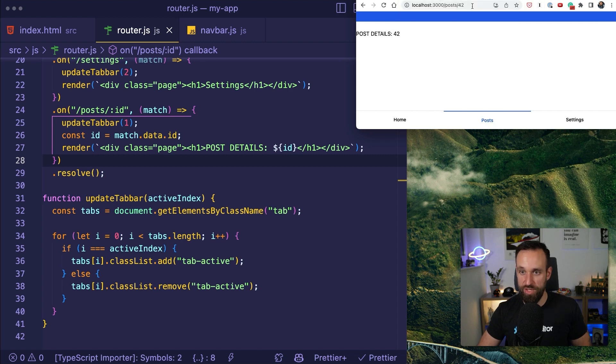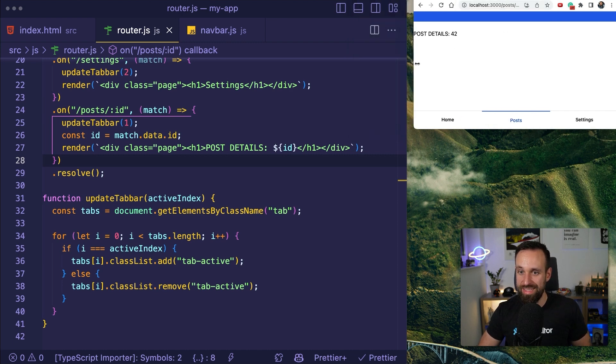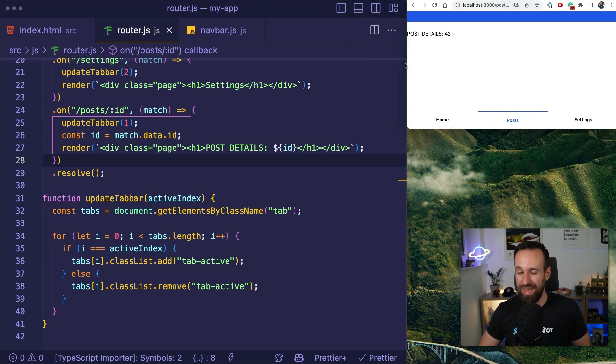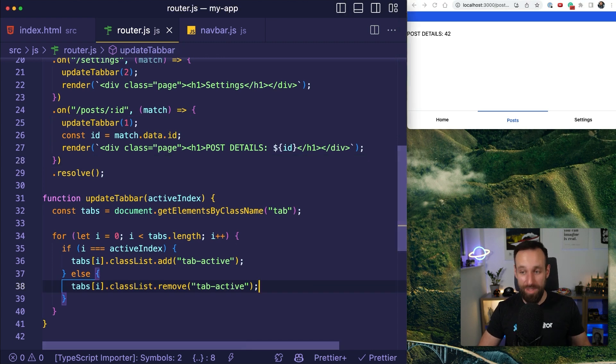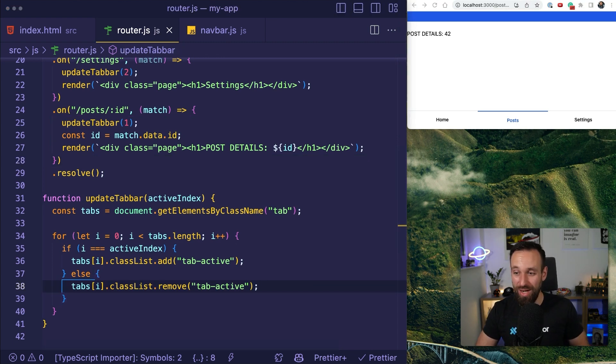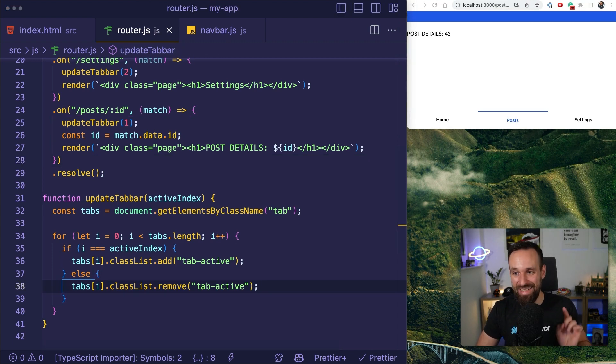I could also go, of course, to 42. And that would be important details 42. And that is how we can add dynamic routing to our application. It's really that easy.